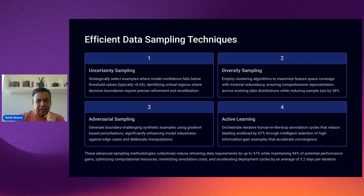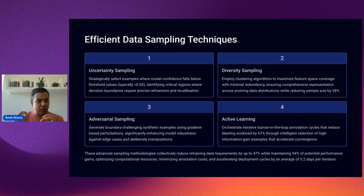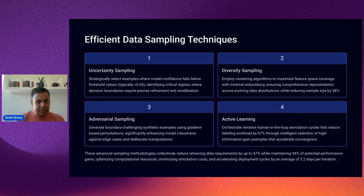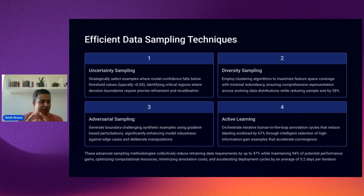When it comes to data for retraining, we want to minimize the amount of data needed. There are four key efficient sampling techniques. First, uncertainty sampling — target inputs the model struggles with. Second, diversity sampling — avoid repetitions and cover the entire feature space. Third, adversarial sampling — add edge cases to strengthen model robustness. Fourth, active learning — selectively involve human annotators. Together, these techniques reduce labeling costs and retraining cycle times significantly.